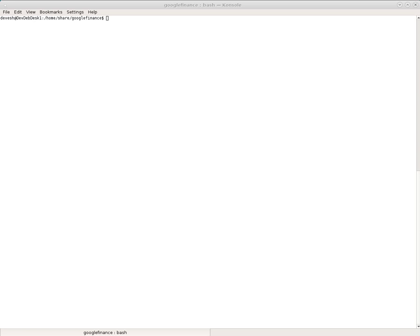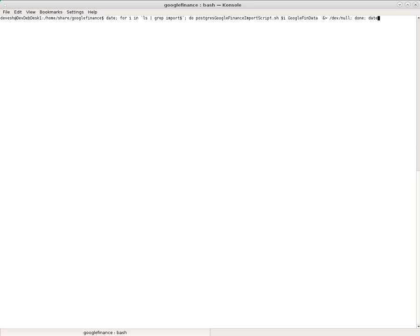Right now I'm going to run this command with the data on either side and there's the command adding these CSV files into my Postgres database. I'm just going to run that command now.